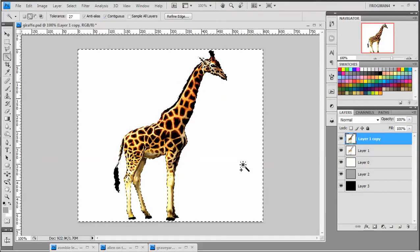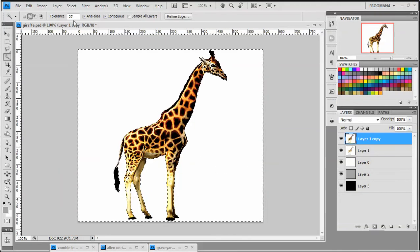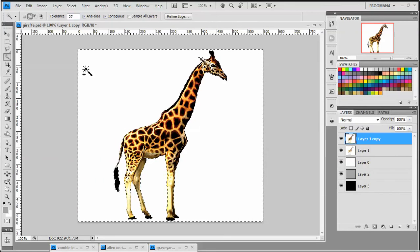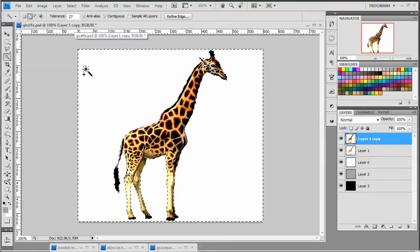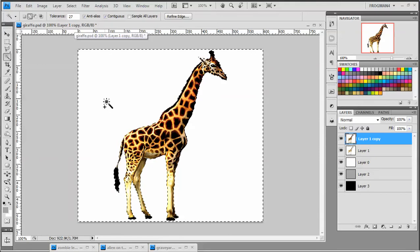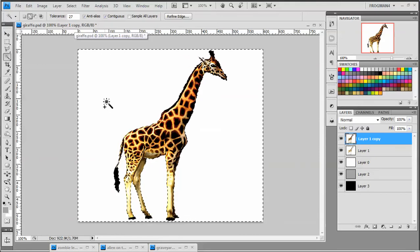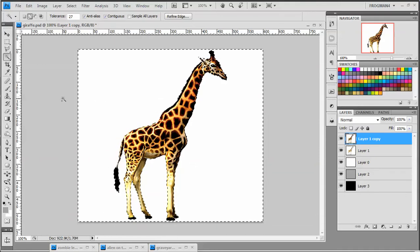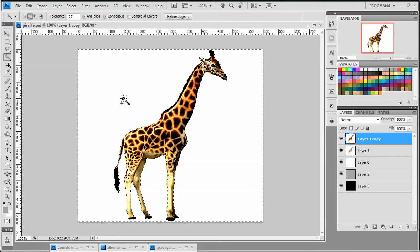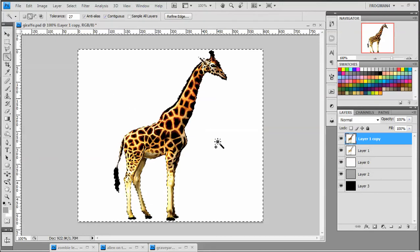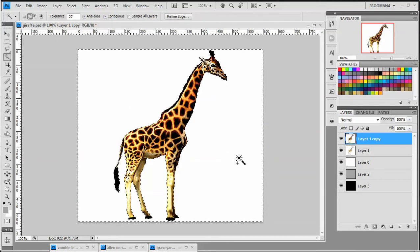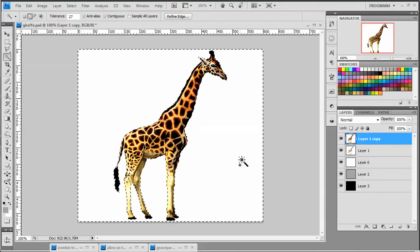And go ahead and hit your magic wand tool. Now one thing you may want to mess with is the tolerance. Usually 25 to 35 works fine, but sometimes you have to play with that. You have to increase it, decrease it. Just depends on the image.